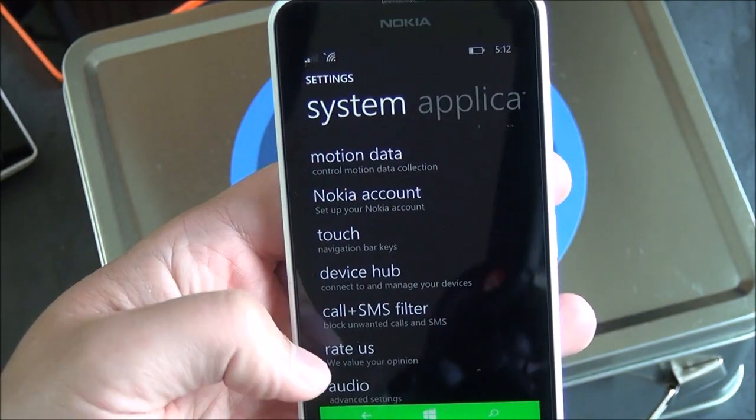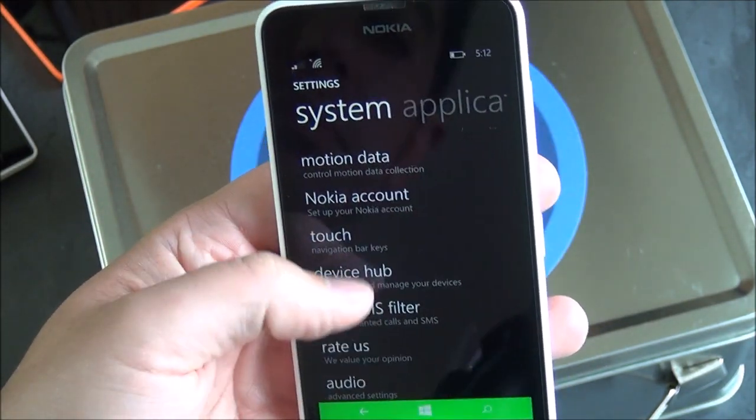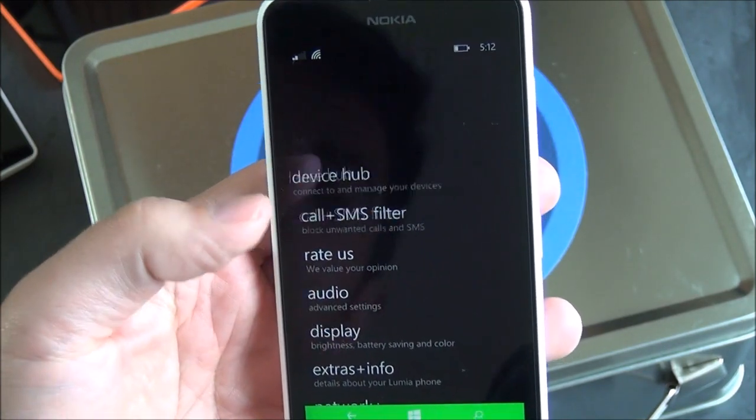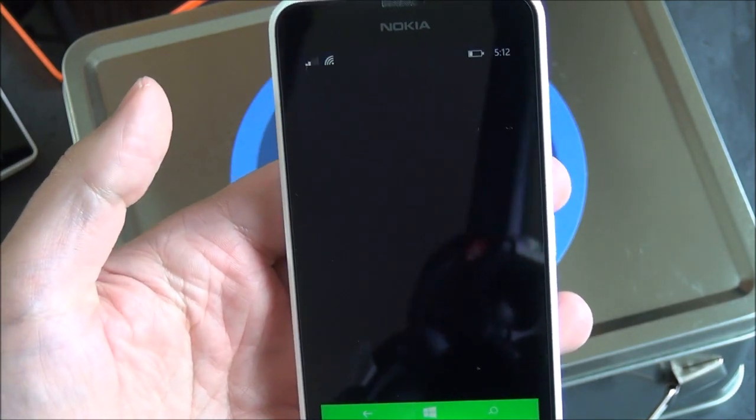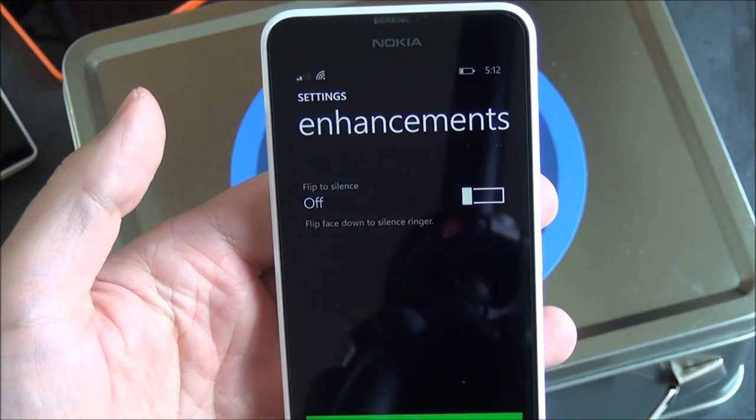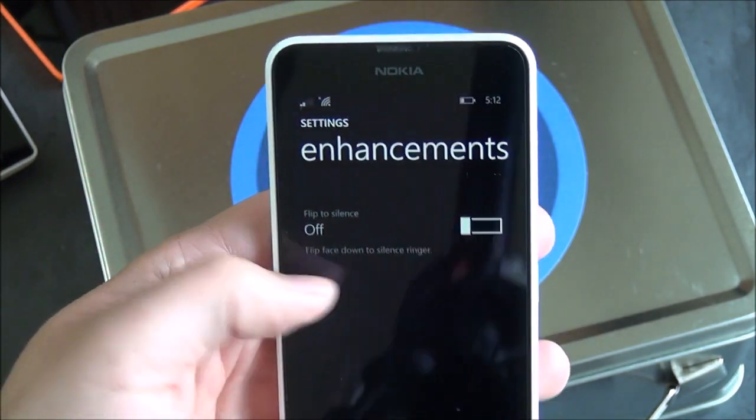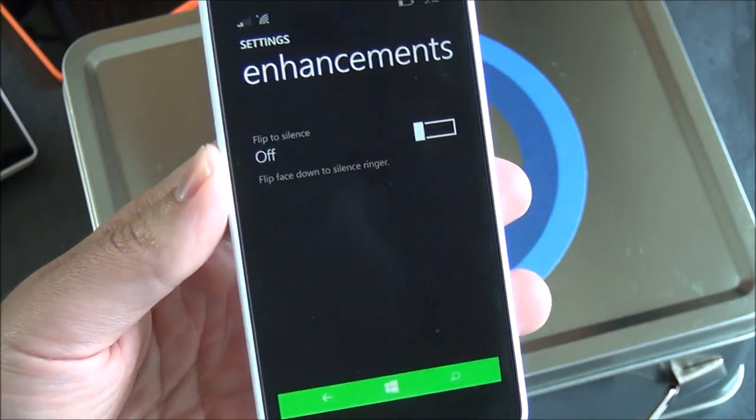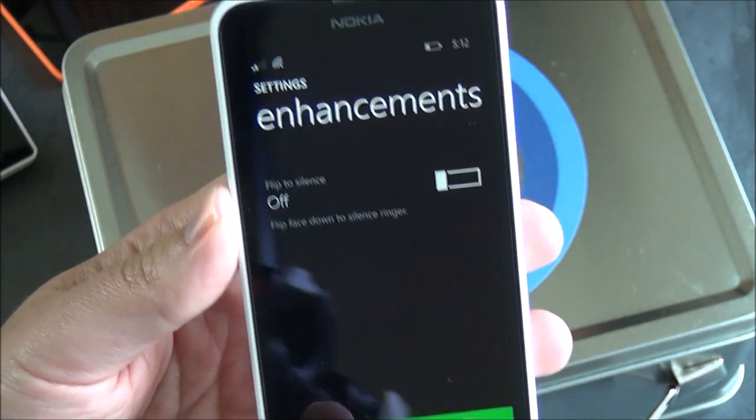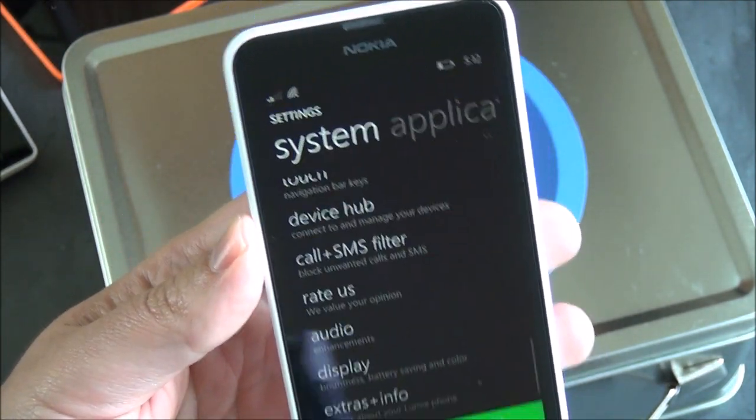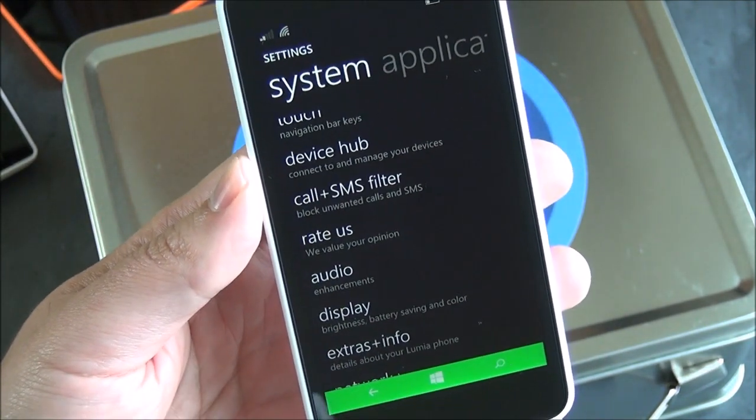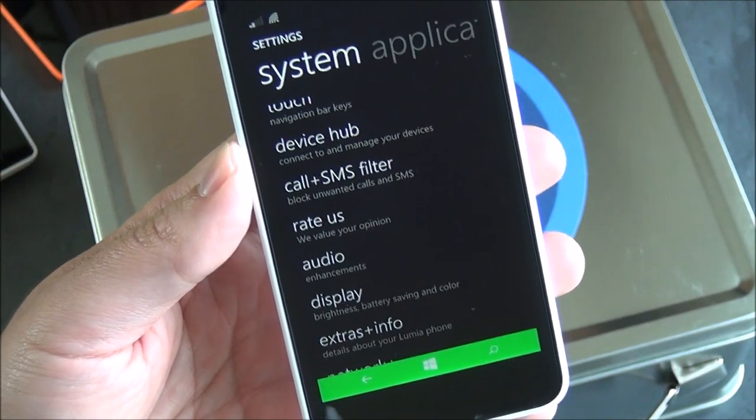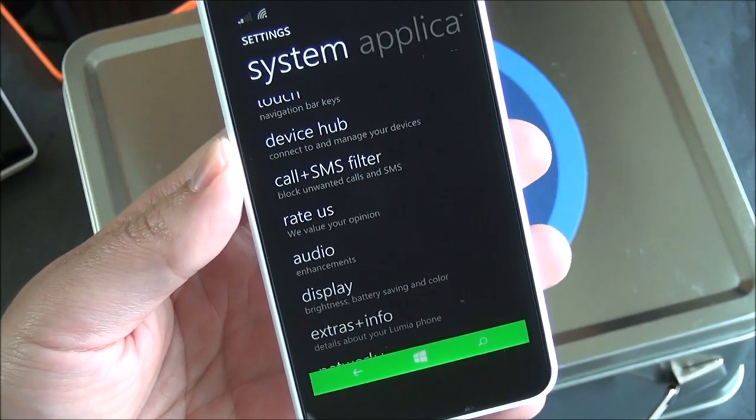Going into, you have your device hub, call and SMS filter. Here's your audio. Is there a graphic equalizer? There is not. You just have flip to silence. So once again, they are skipping some of the more premium features found in other Lumias, including the equalizer and Dolby stuff. So that's not here.